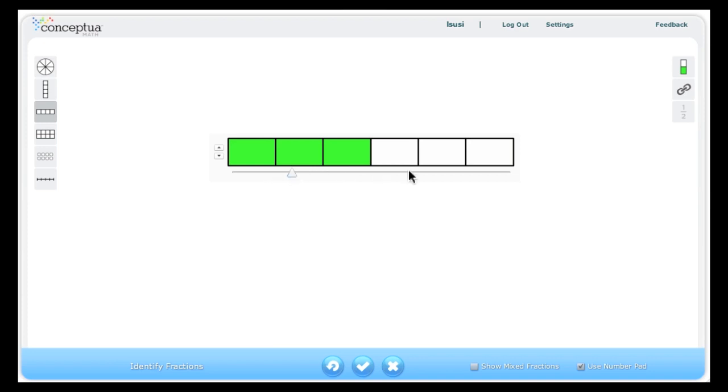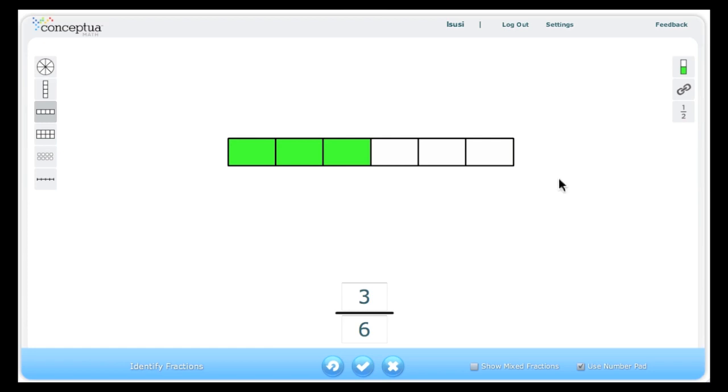After some practice with the models only, the numbers can be shown. Be sure to point out that as you divide the whole into more parts, the denominator becomes larger but each part becomes smaller.